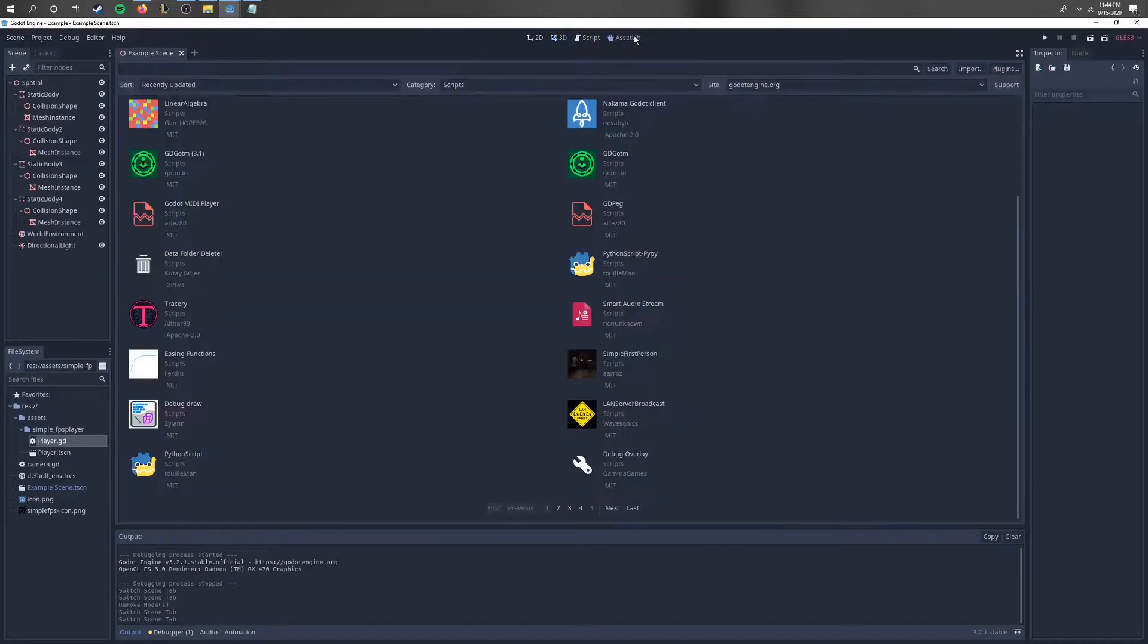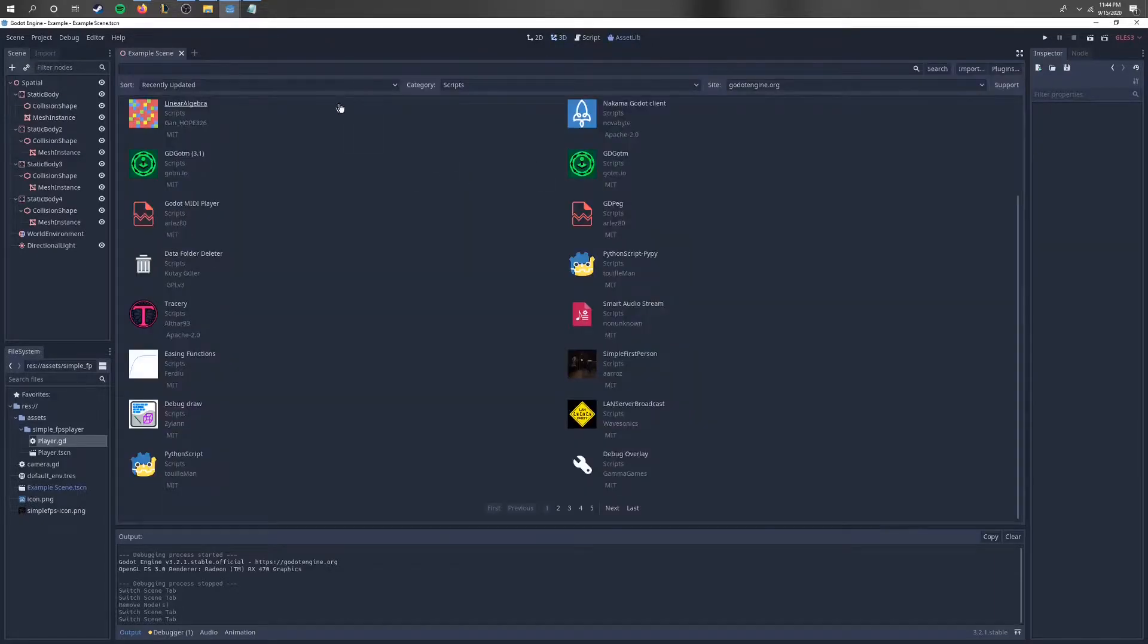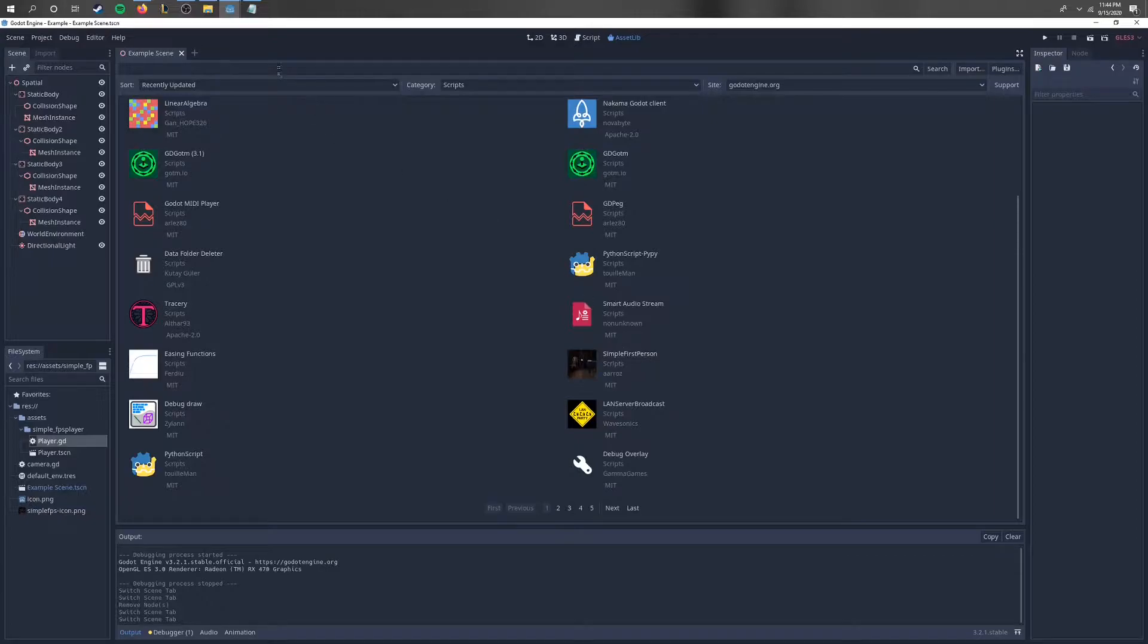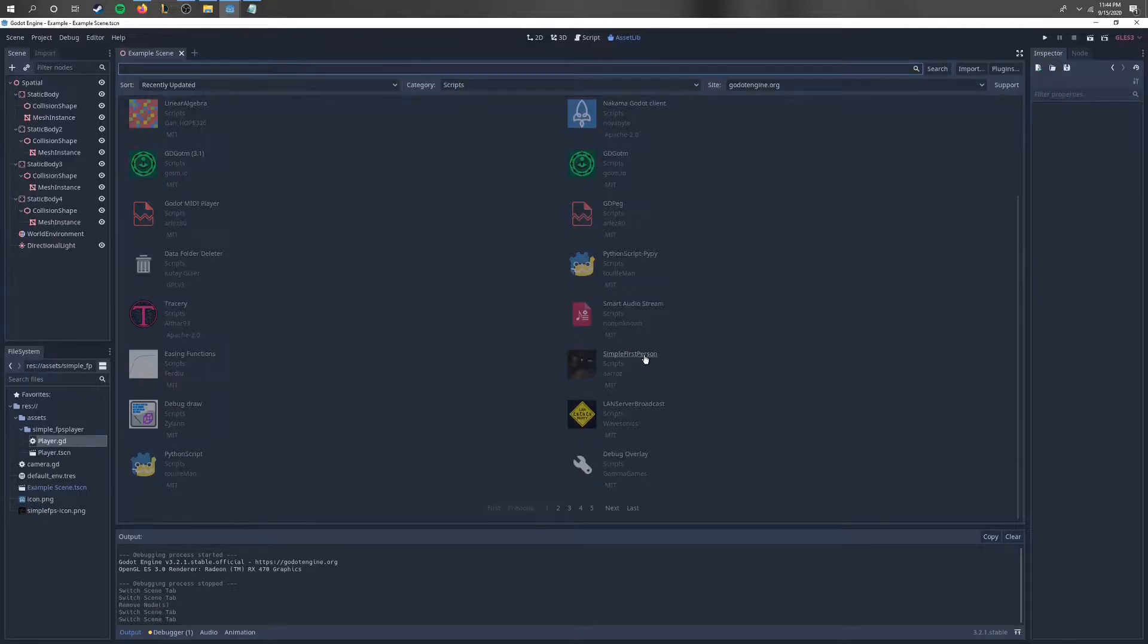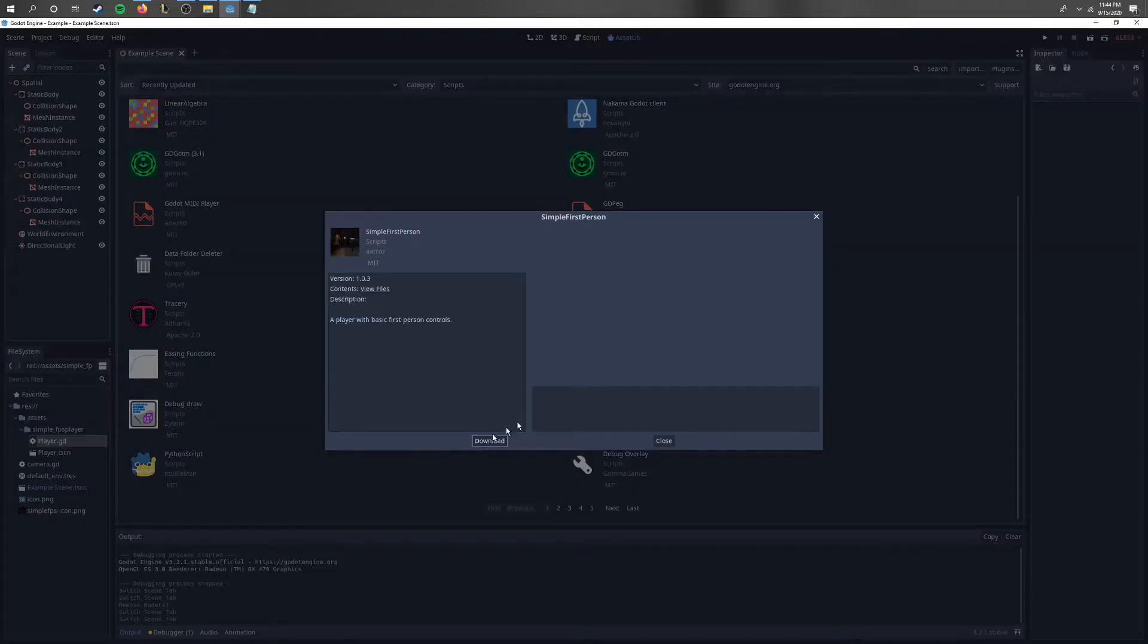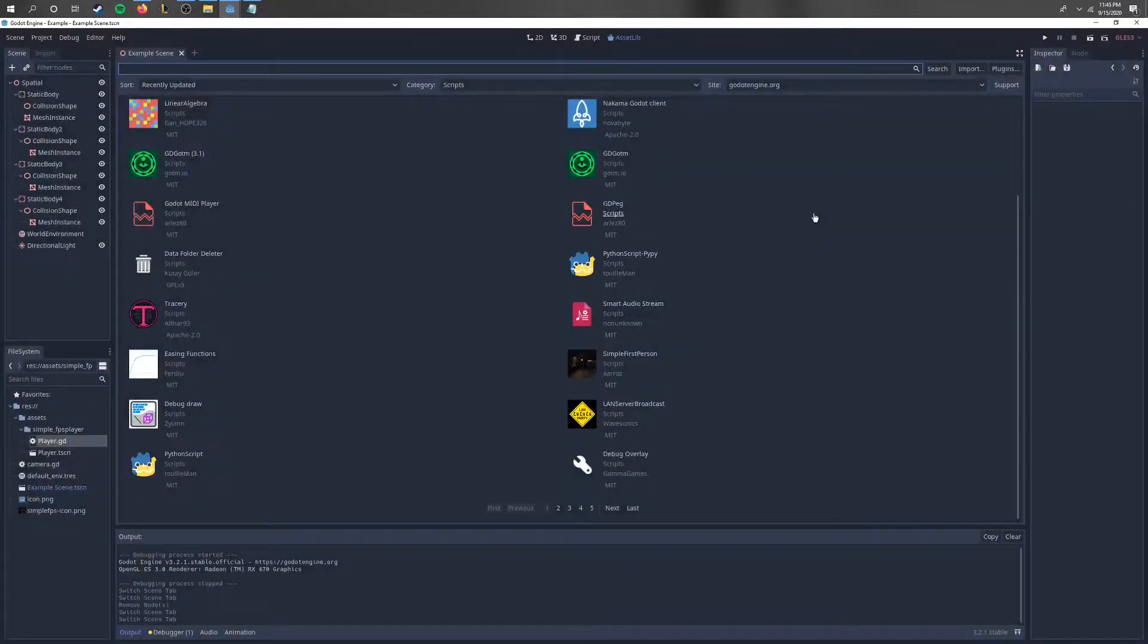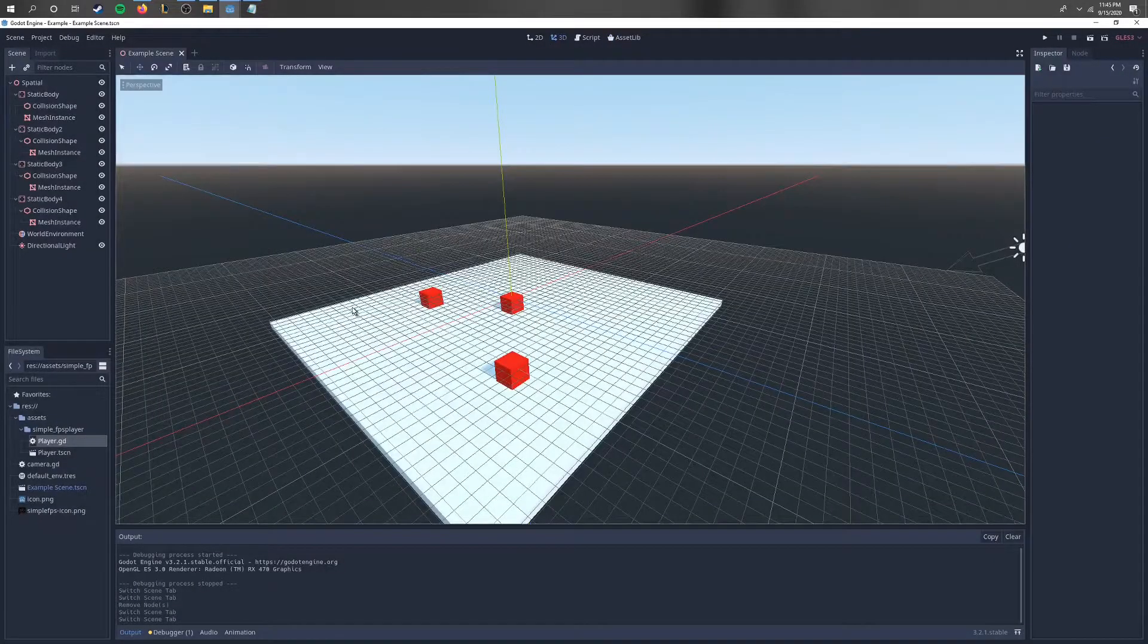This will be a short, quick video. If you go to the asset library, there's this simple first-person camera script right here. You just type it in the search bar or look under scripts, and it's right here. Click on it and download it.